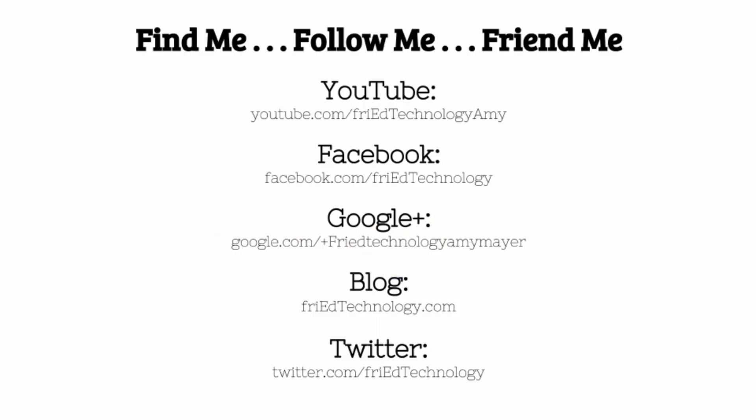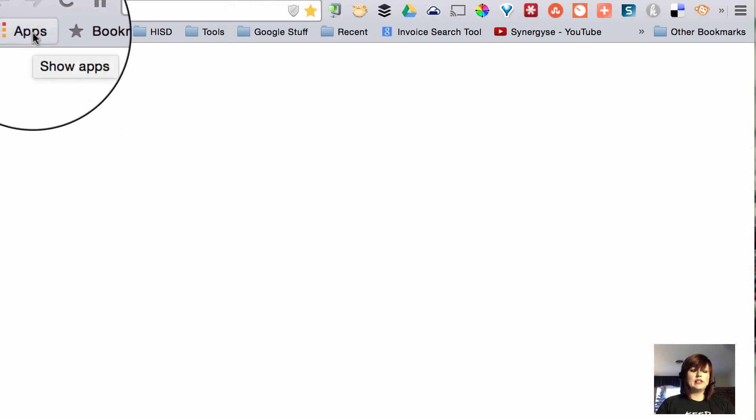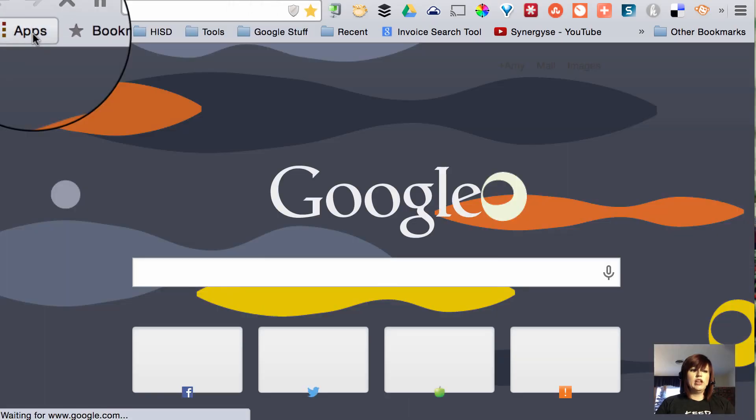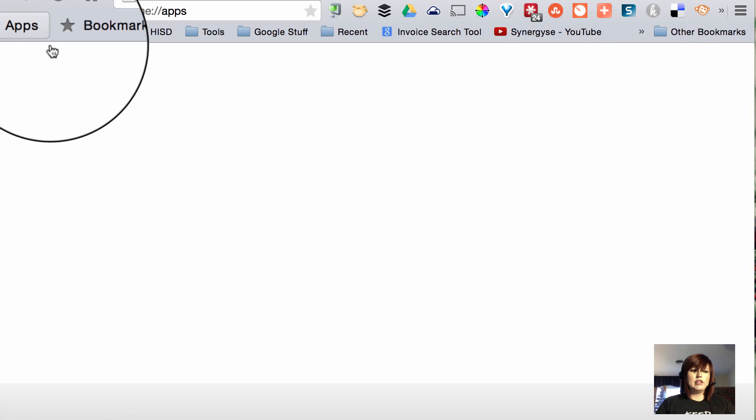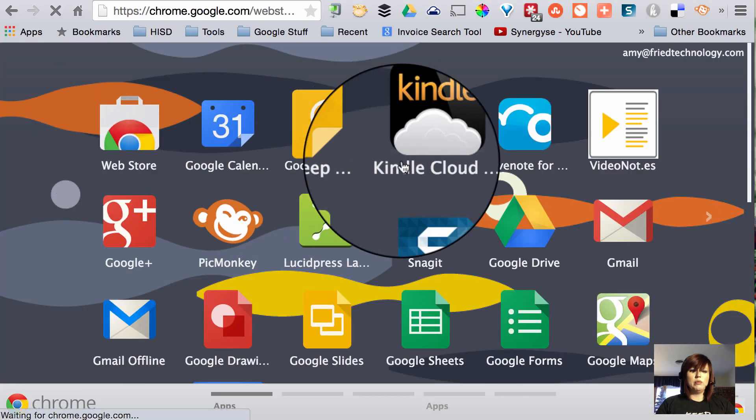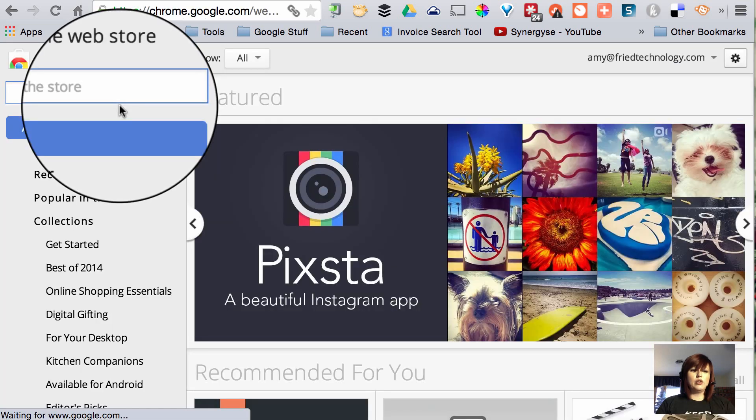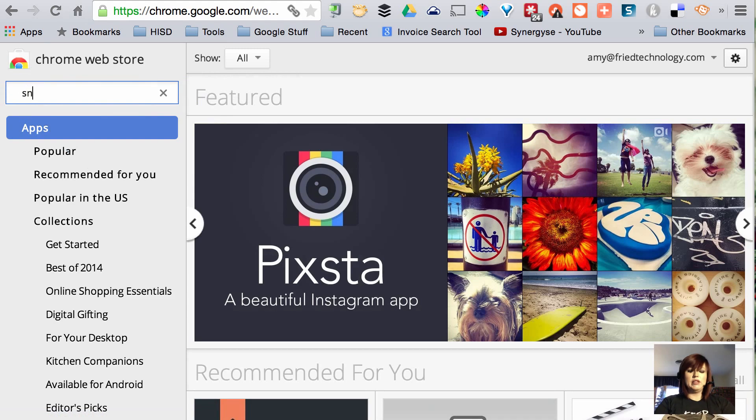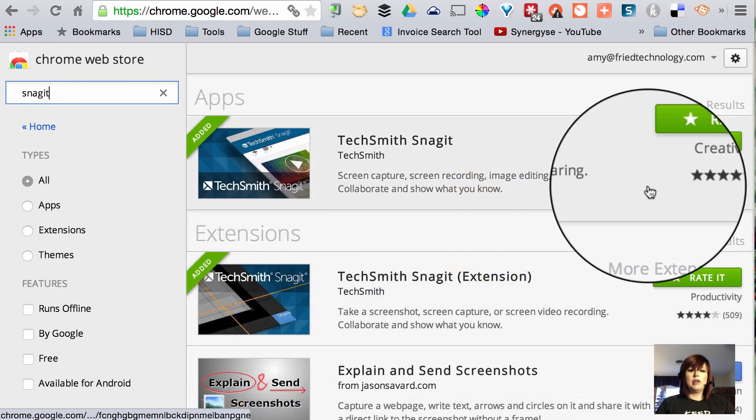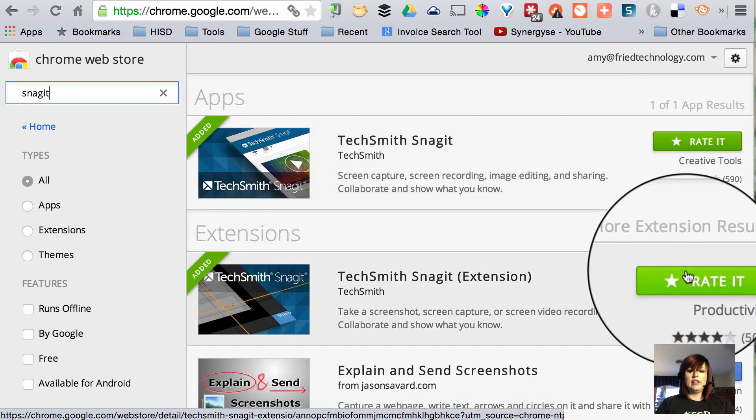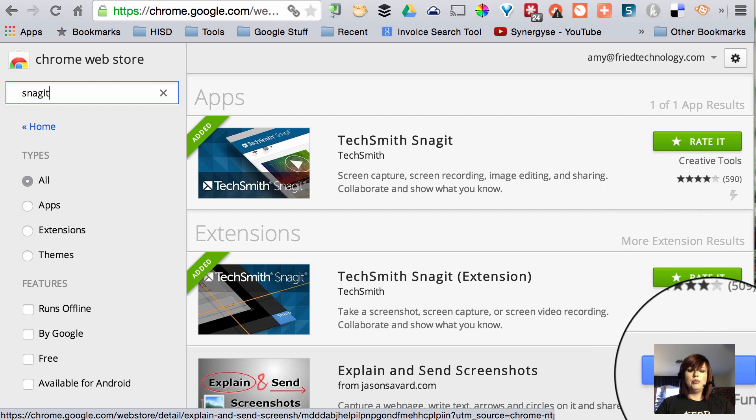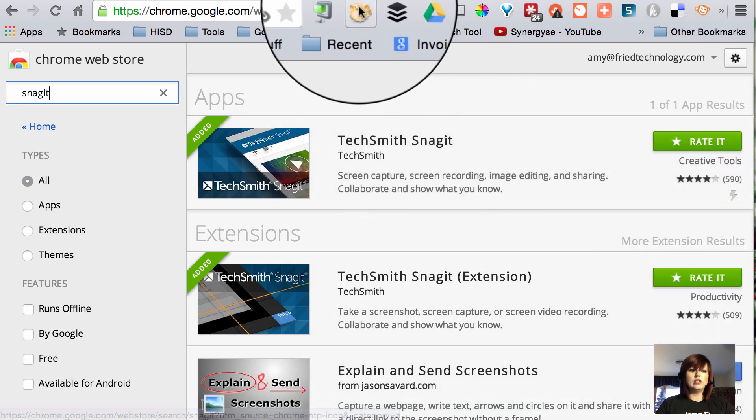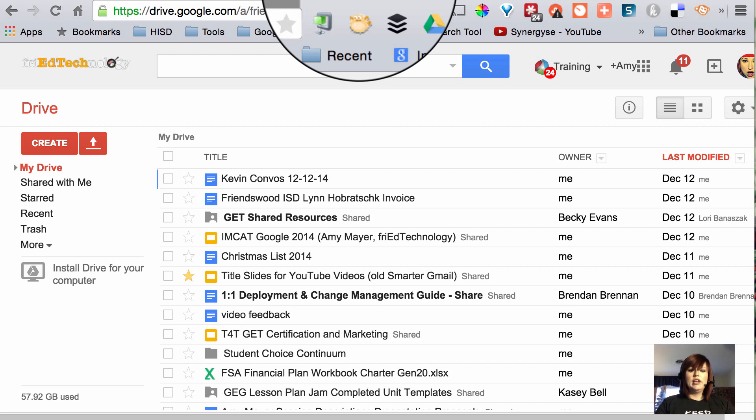So the first thing you want to do is install both the extension and the app. I'm going to choose my apps button in my bookmarks bar, go into the web store, in the top left hand corner I'll type in Snagit and I'm going to find both the app and the extension. I'll click the blue plus free button next to each of those and get them installed and then we'll be ready to roll.